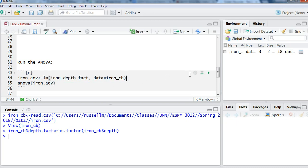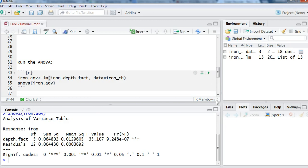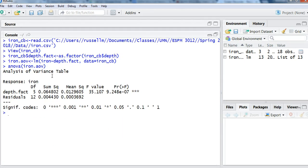And so this will run the analysis of variance for me. And so I'll click play. And here is my output.